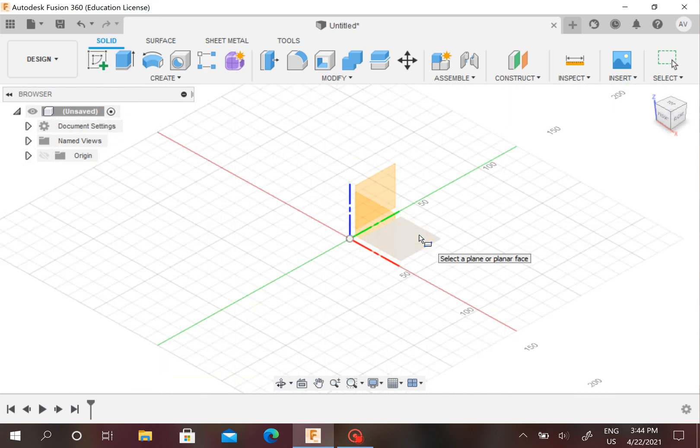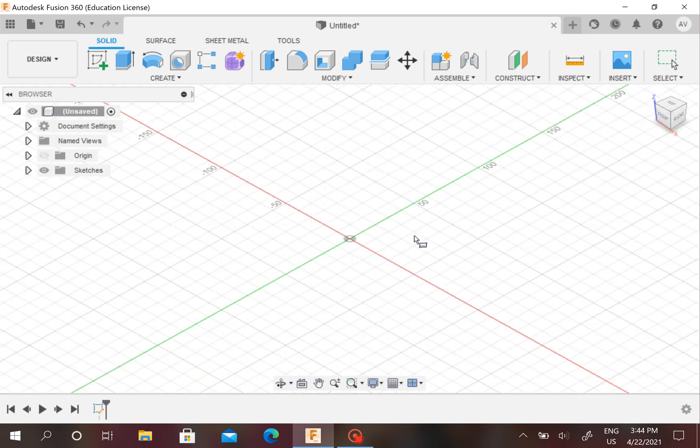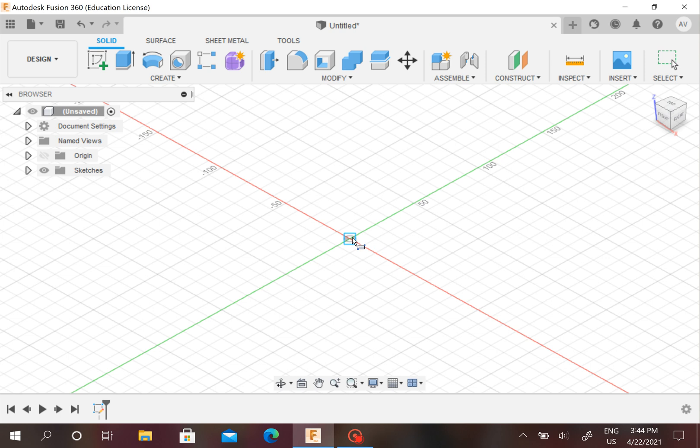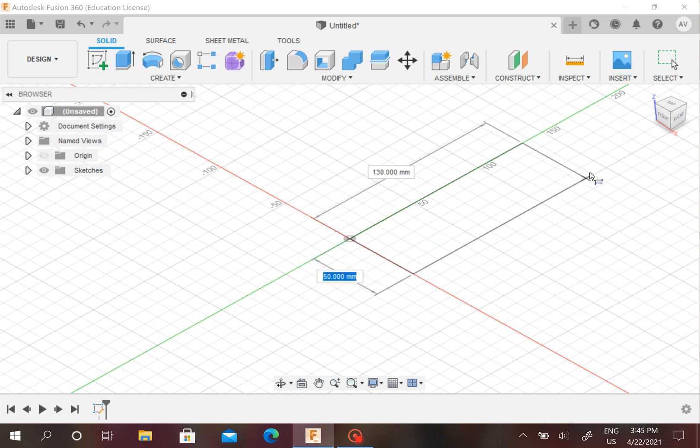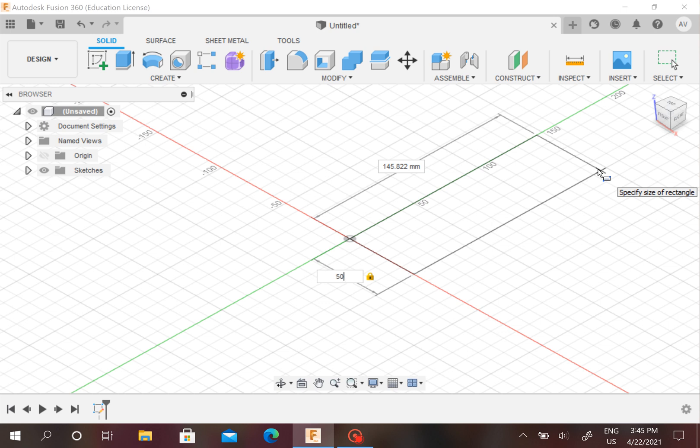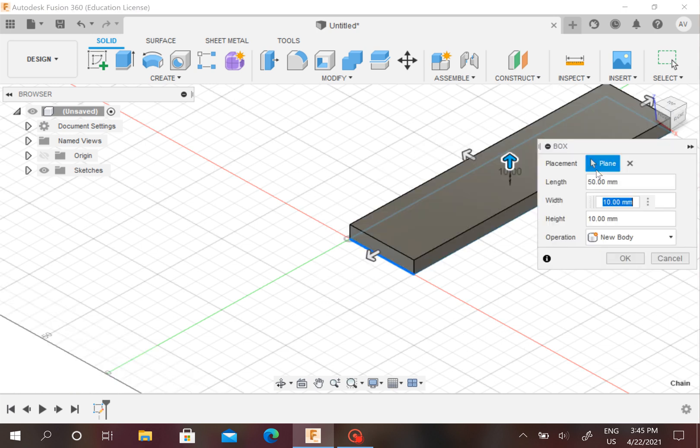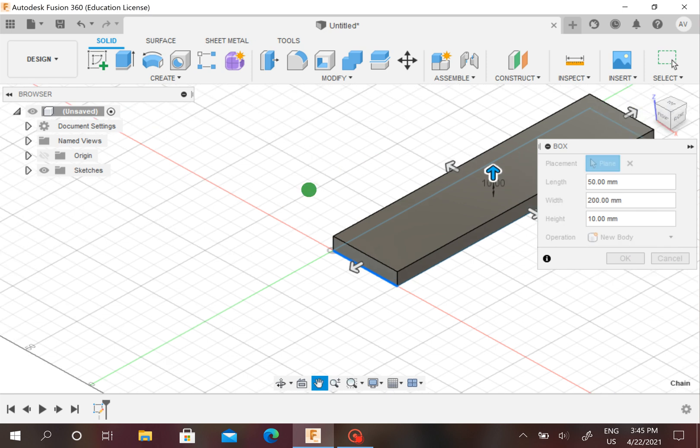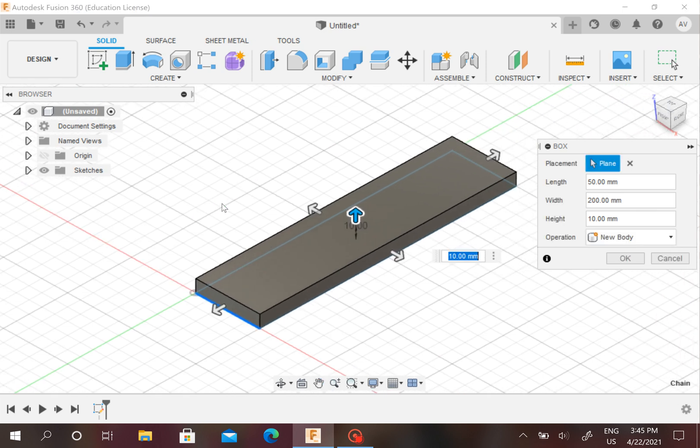Your nameplate can be any size you want, but I prefer 50 by 200. Just make sure the width is longer than the length.